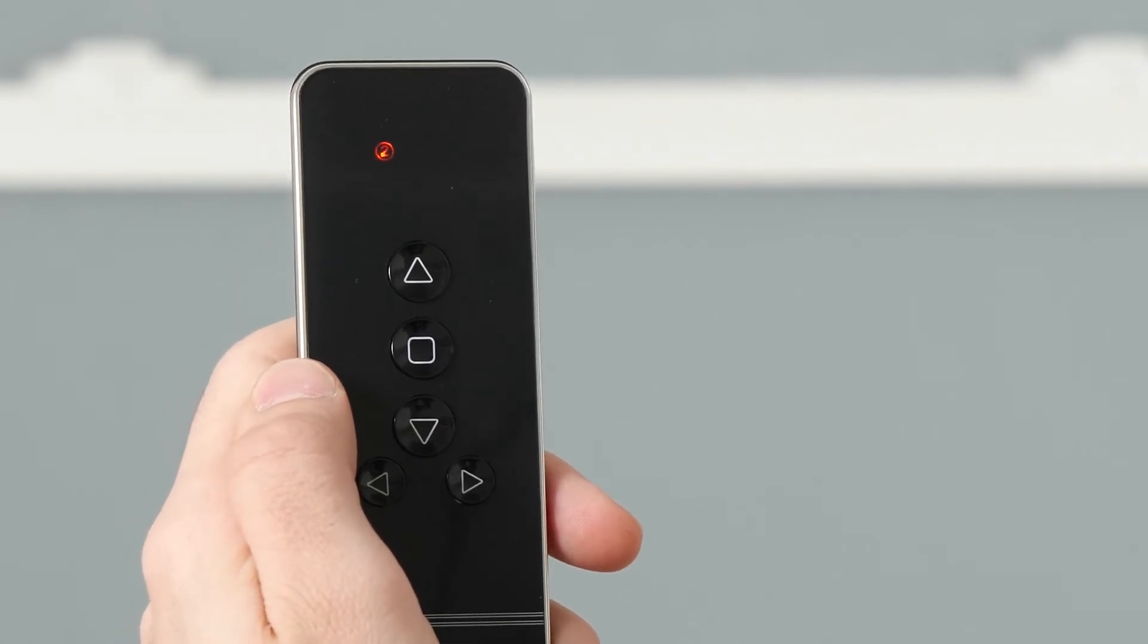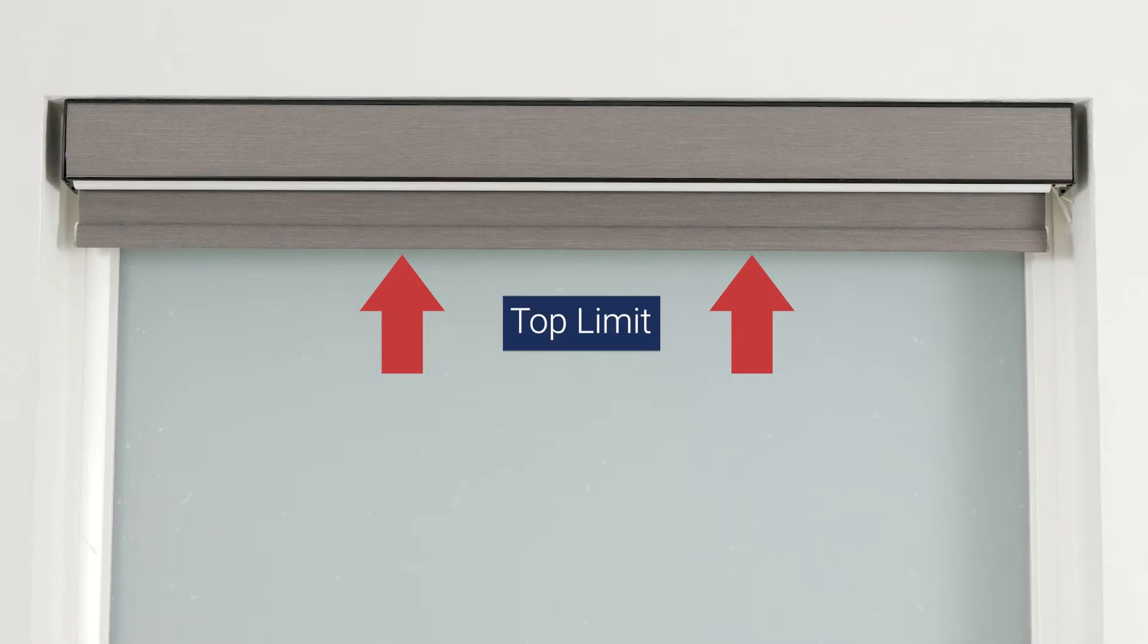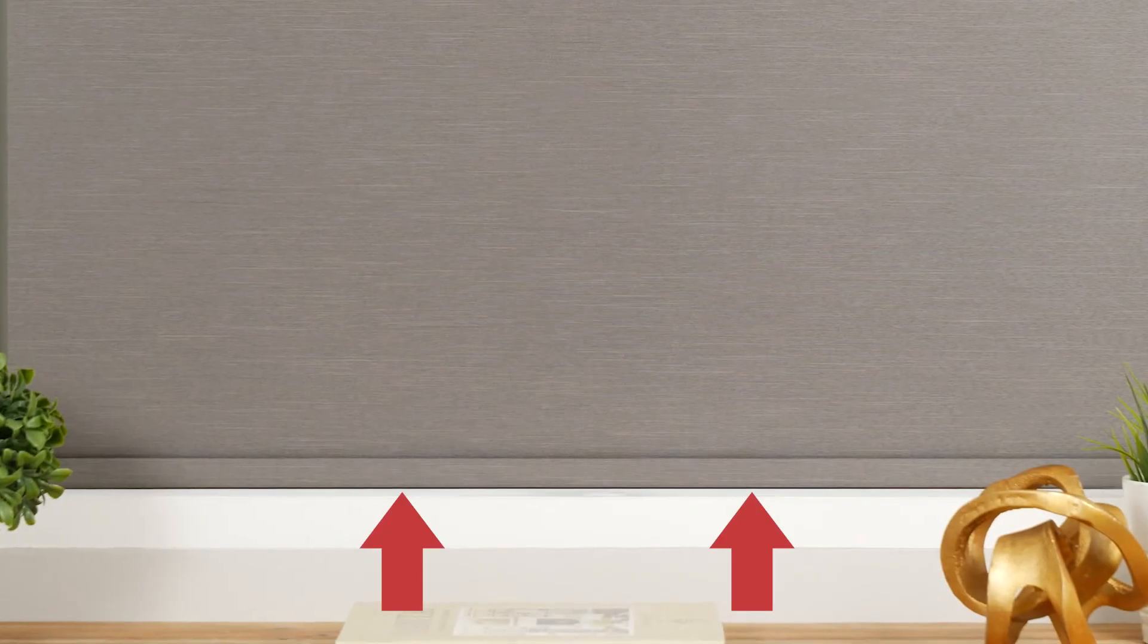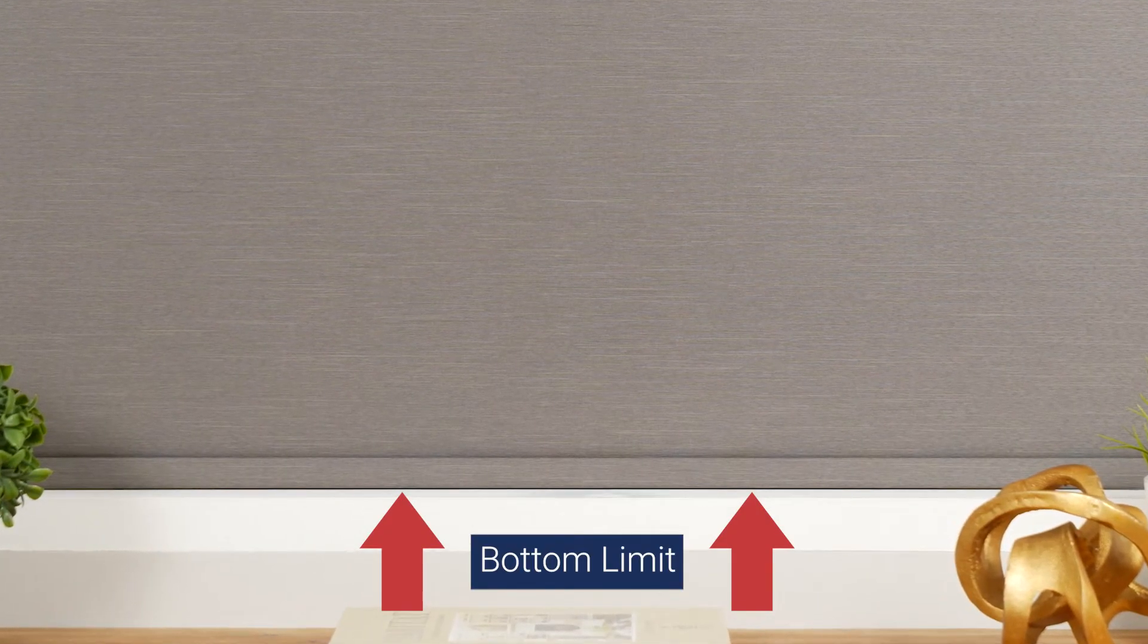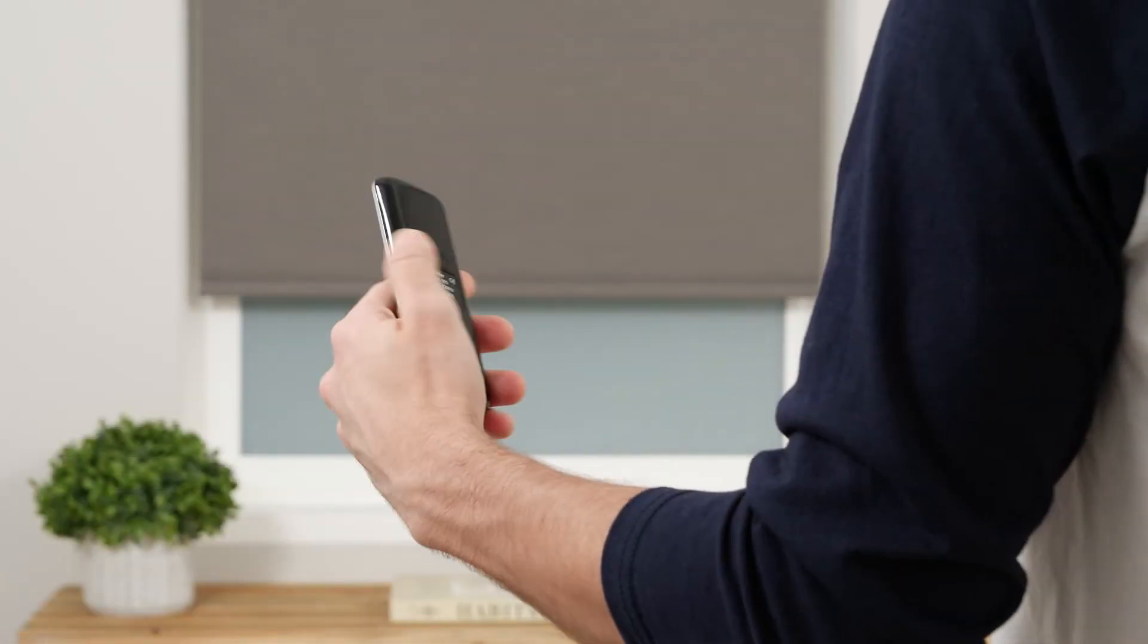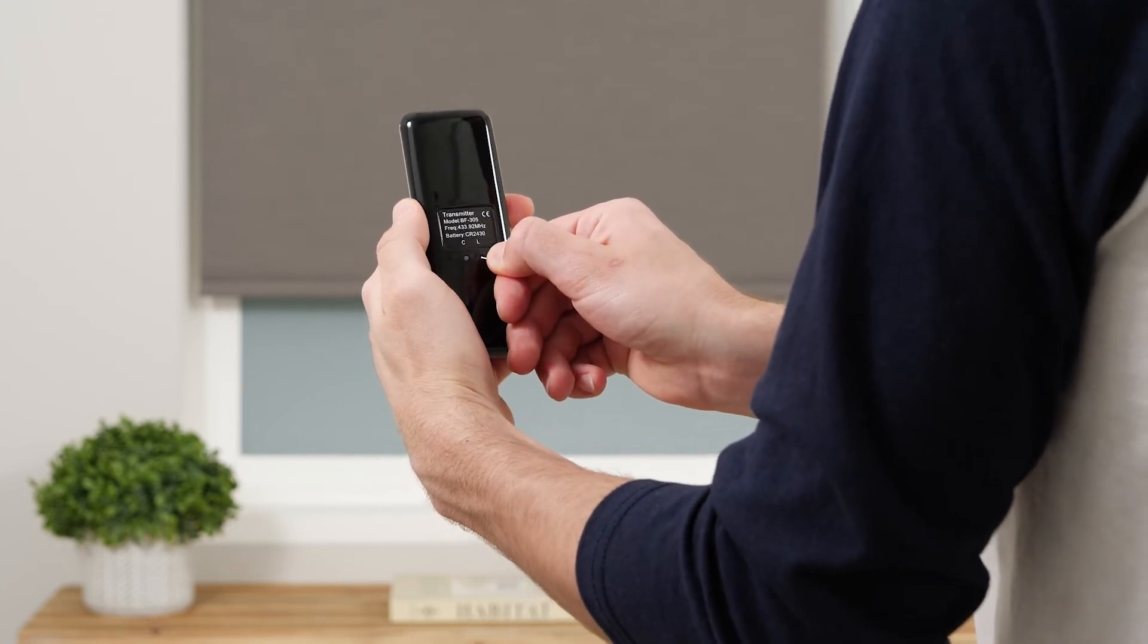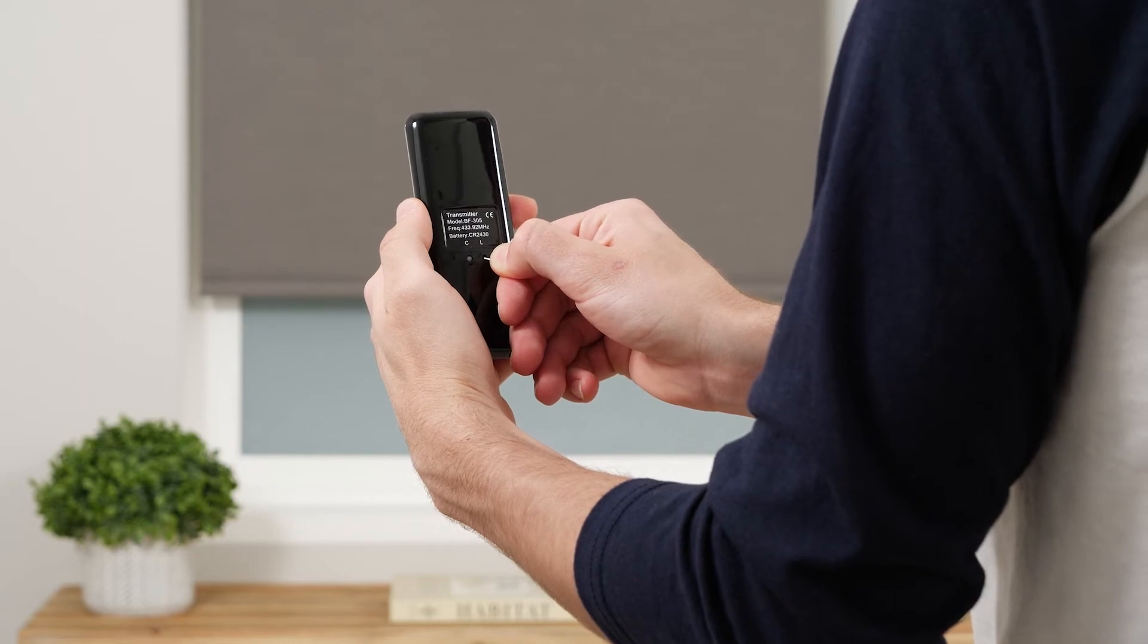Now we'll show you how to adjust your shade's upper and lower limits. Your shade arrives with upper and lower limits already programmed, so only proceed with this process if you want to change how these settings are configured. When you begin this process, you must reset both the top and bottom limits, even if you only want to adjust one limit. On the back of the remote, press and hold the L button for a few seconds. When the shade jogs, you'll know the remote is in programming mode.